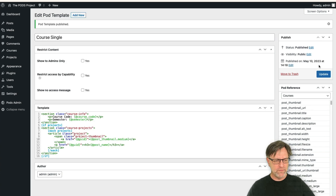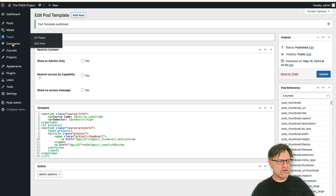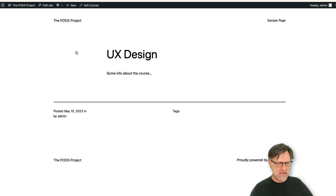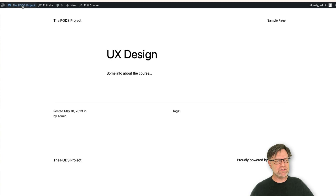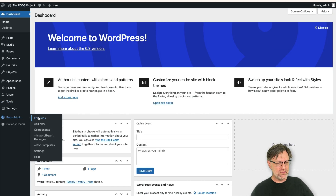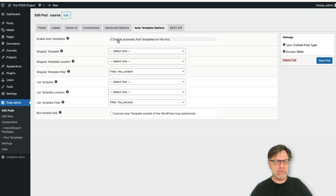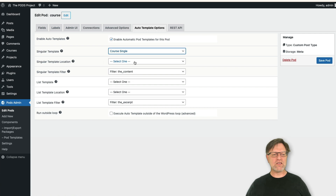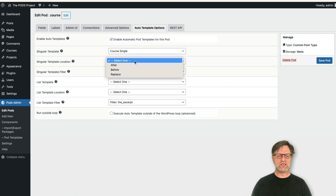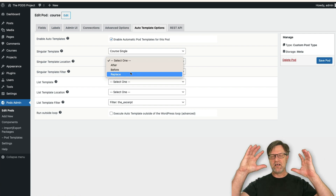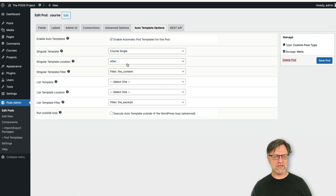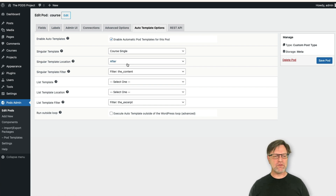Now we can publish this template. If we go back to our courses and view one, it still doesn't show up — because we created a template but haven't told the system to use it. You do that under Pods: go to the courses pod, and under the outer template options you can enable it and select which template to use for a singular view — 'course single'. You can also choose where it appears; I'll put mine after the standard content.